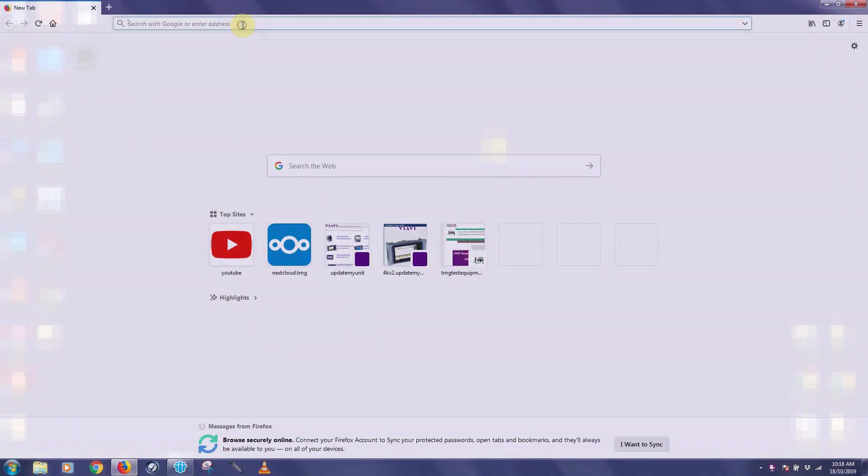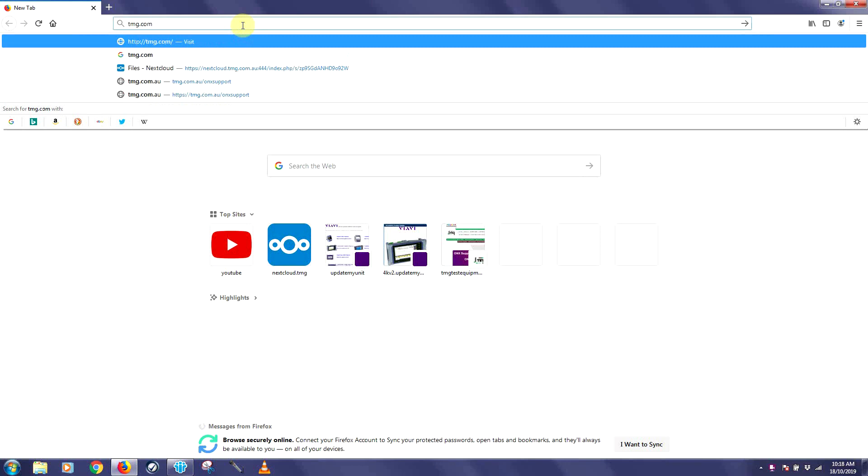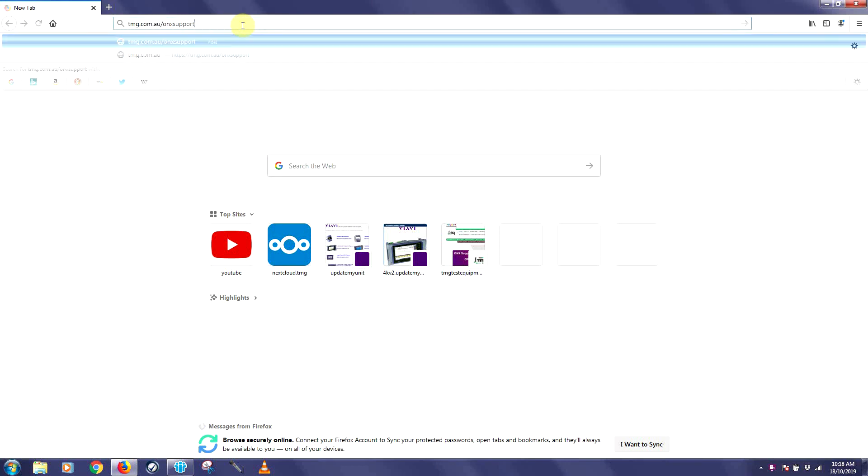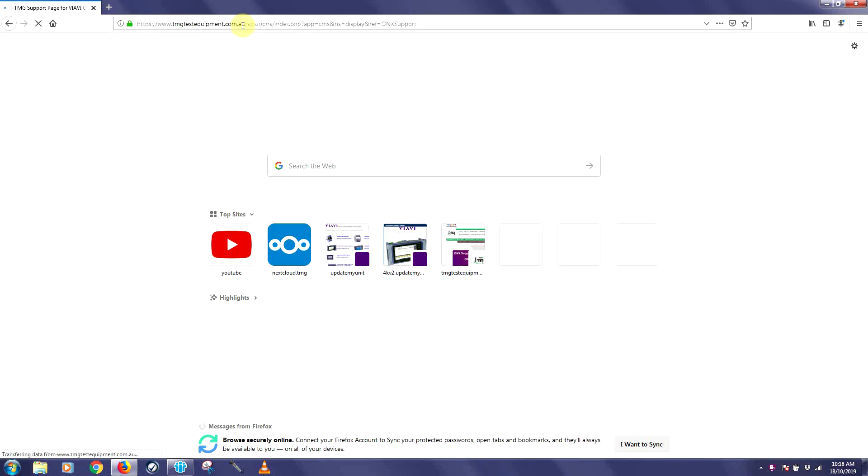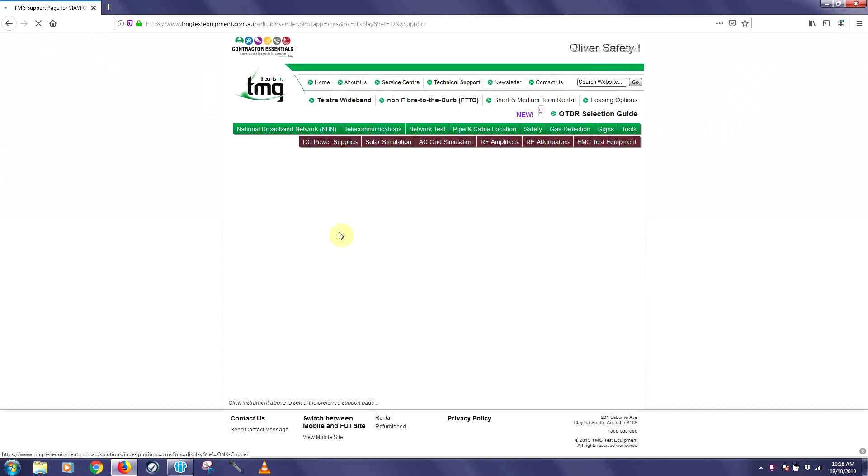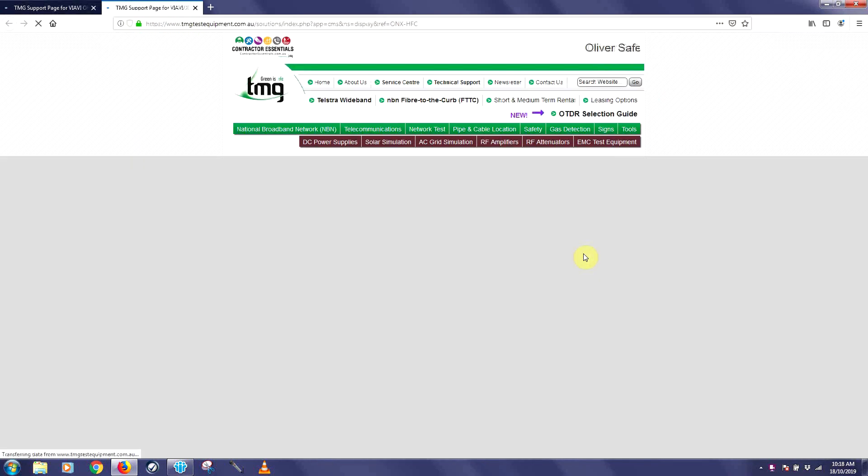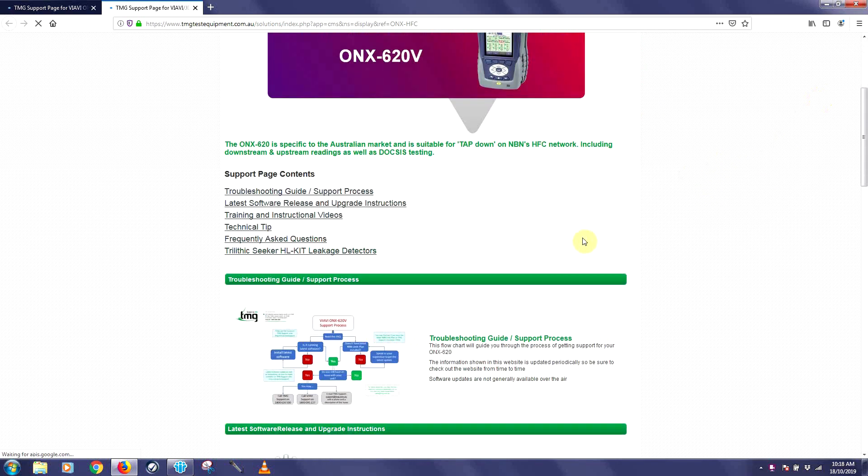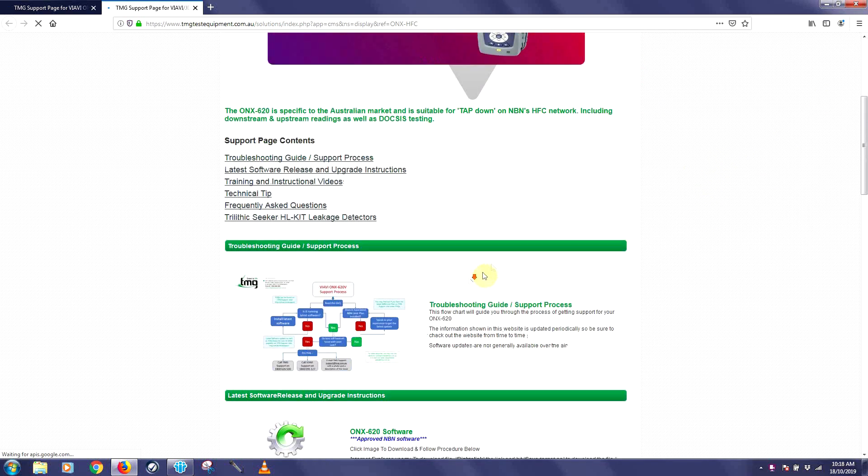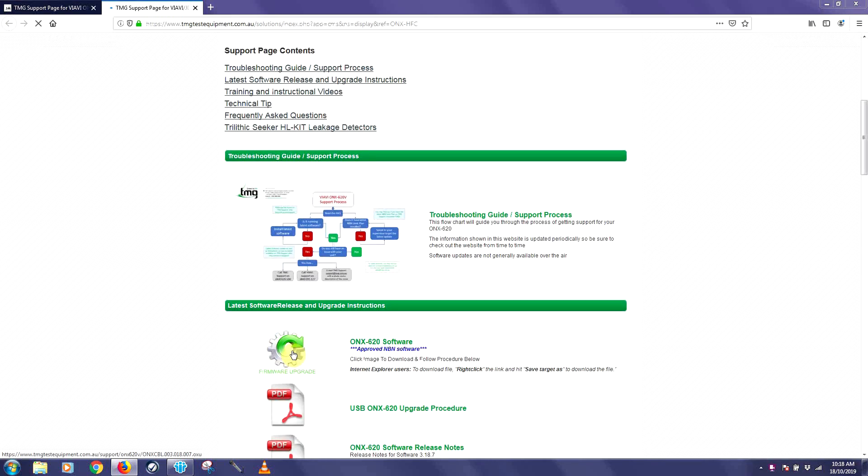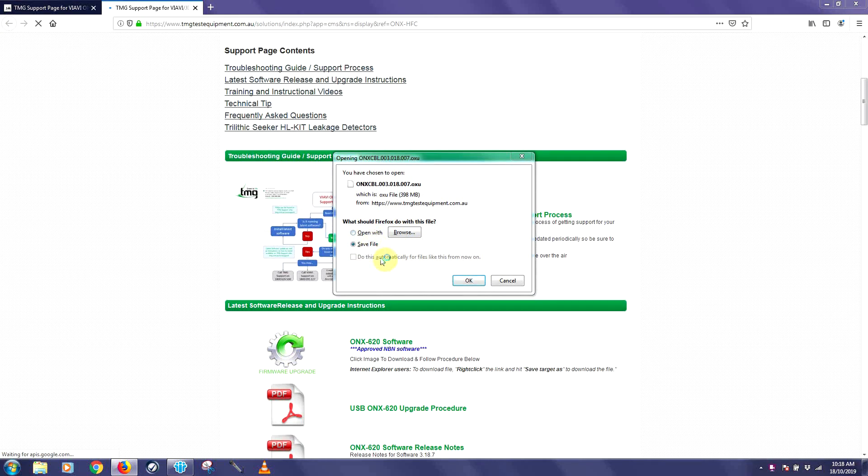Now go to your internet browser and type tmg.com.au forward slash ONX support. Now choose the ONX 620 portal and scroll down to the software upgrade icon which will prompt you to save the file on your PC.